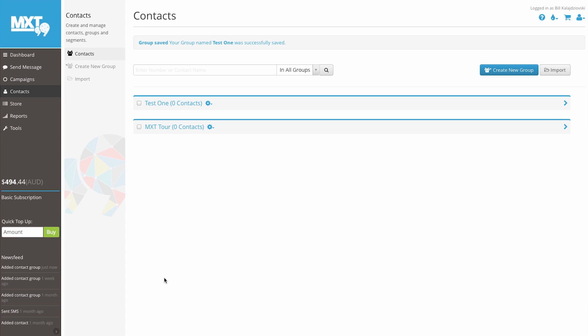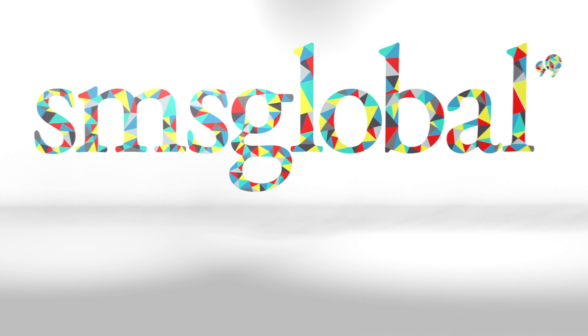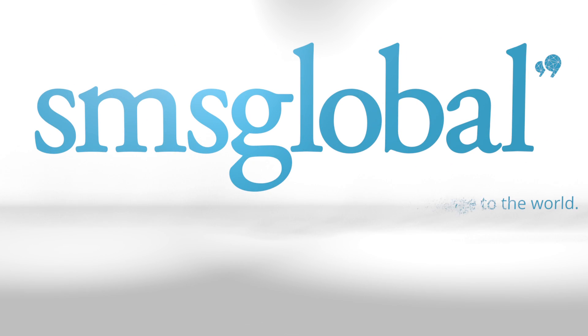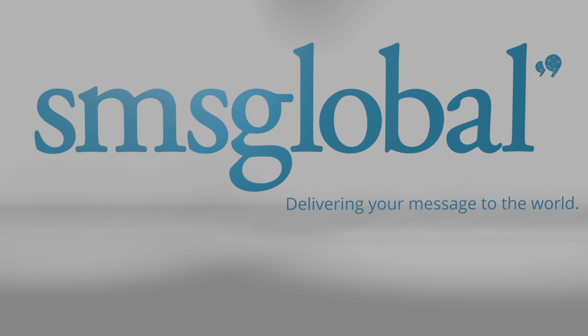Check out the related videos to learn how to import contacts from an excel file or enter them individually. If you require any further assistance, please feel free to contact us at info at smsglobal.com or visit our website and click contact from the menu. SMS Global. Delivering your message to the world.